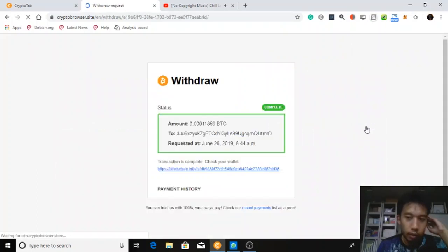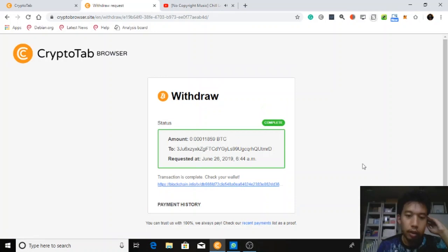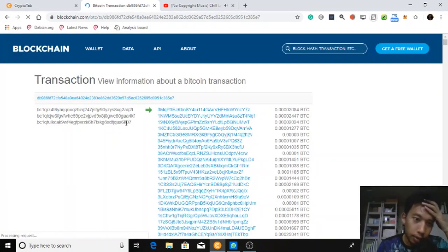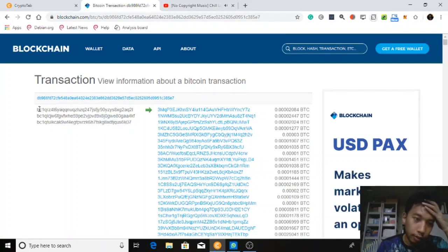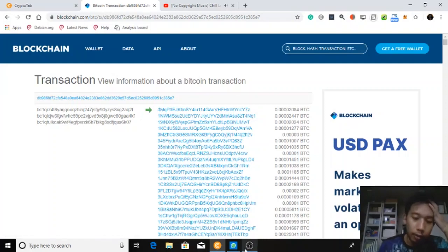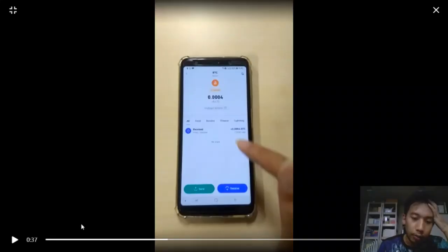It was completed on June 29th. Let's check the transaction ID. I sent from three addresses: one of them is this CryptoTab Browser on my Windows, and the other two are from my mobile phones, all sent to my Kobo wallet.